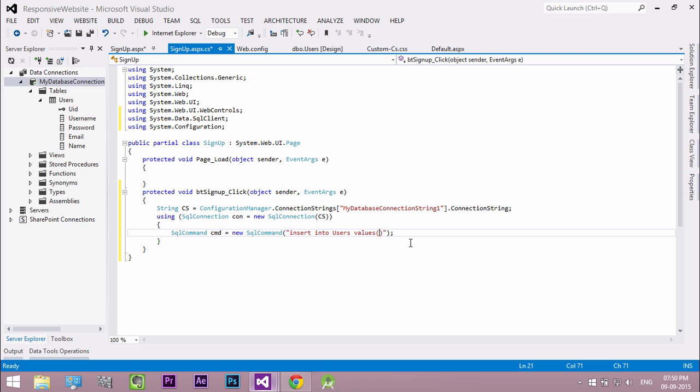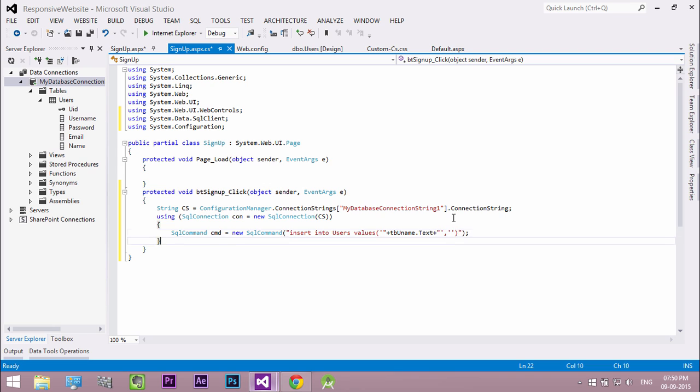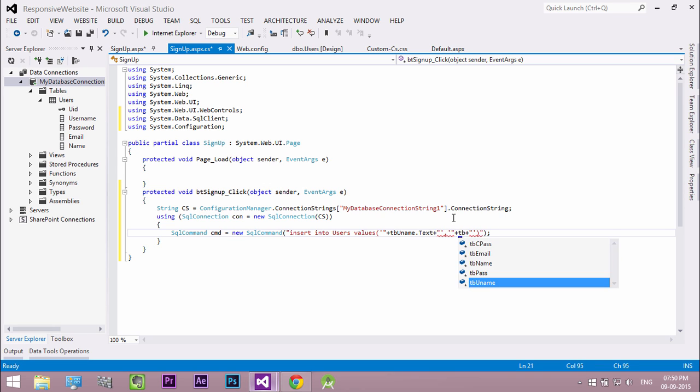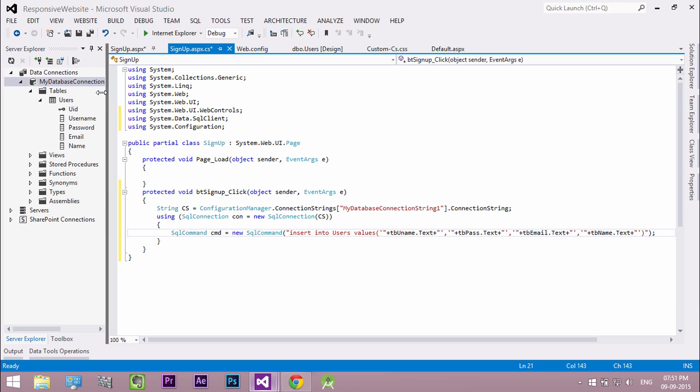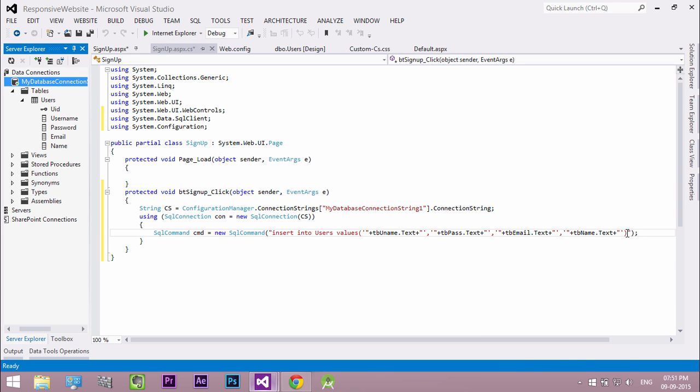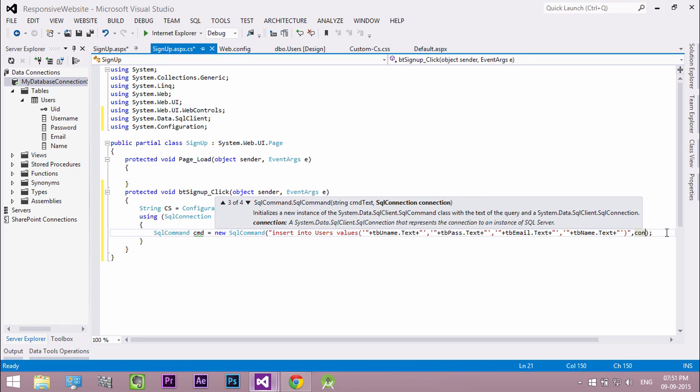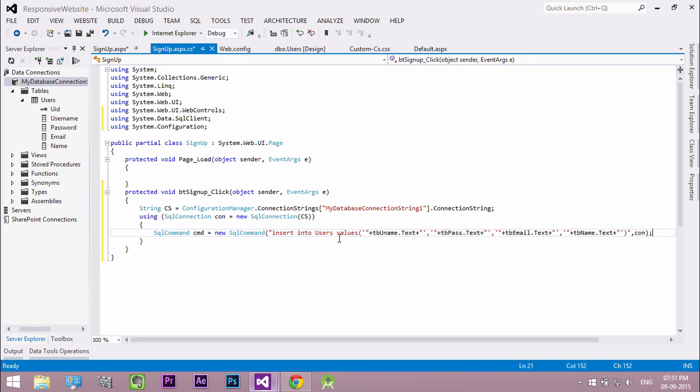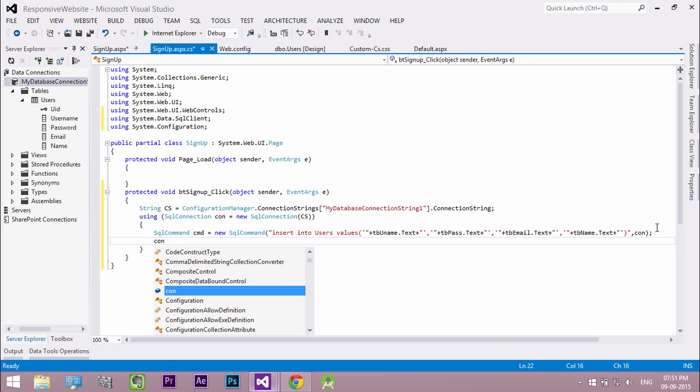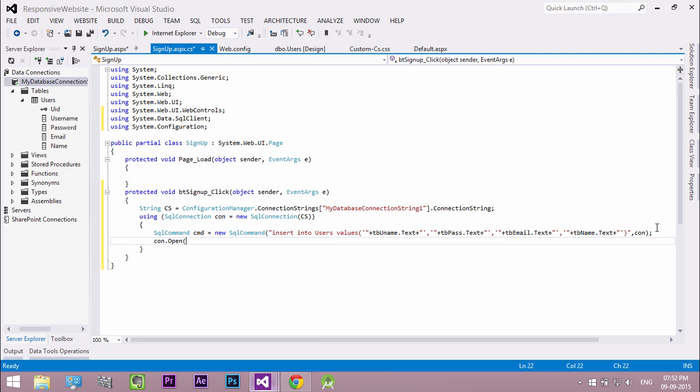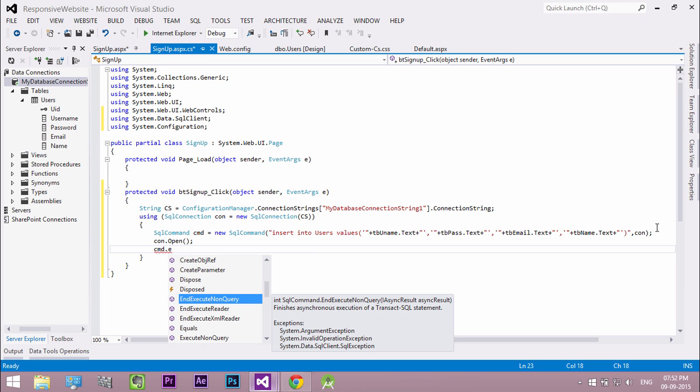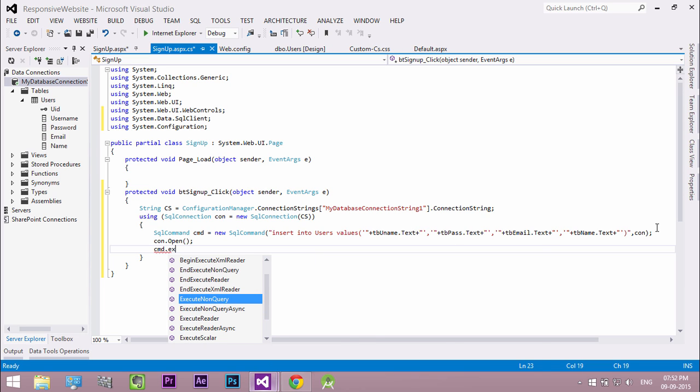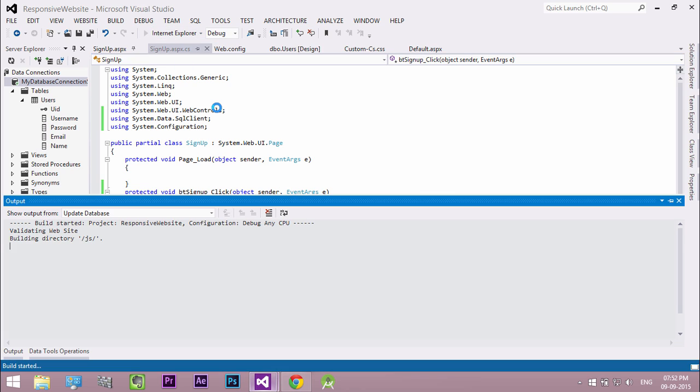To get values from the controls, use single quote, double quote and plus sign. Inside that add the control name. Then pass connection object name. Here open the connection. Here we insert data to database so we use the execute non query method. Now run our project.